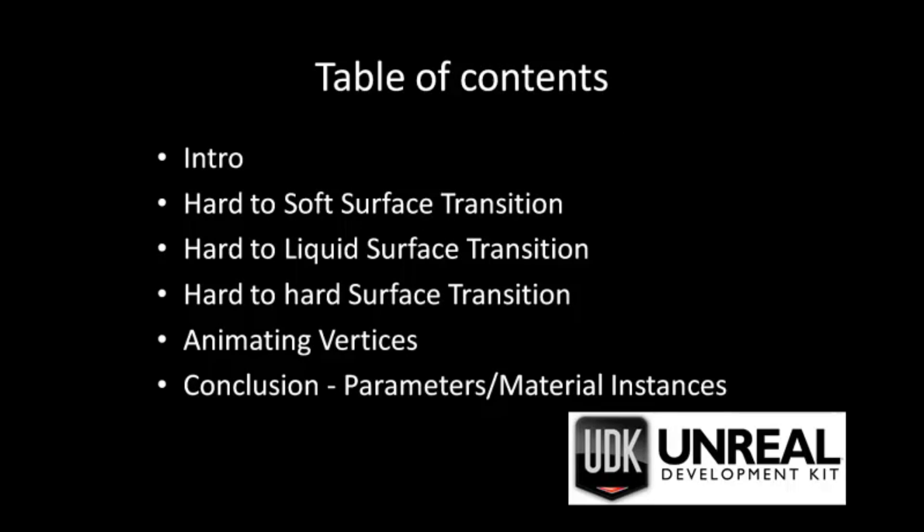The main part of the video will be spent explaining what vertex painting is, how it's being used, and the different methods used to blend between different types of surfaces.